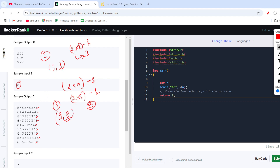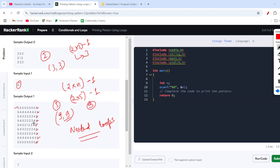We need to create a loop that runs row-wise as well as column-wise, so we'll create a set of nested loops. When the row number is one, all numbers are five. When the row is two, corners are five and the rest are four. Then five, four, three — and so on down to five four three two one, then the reverse.